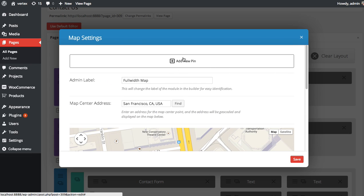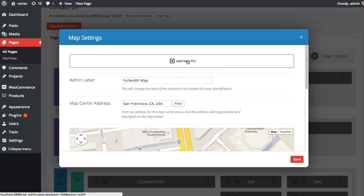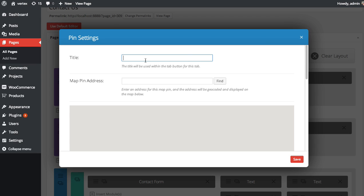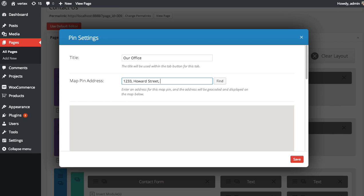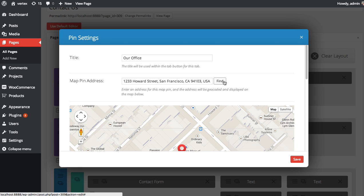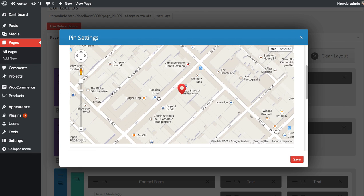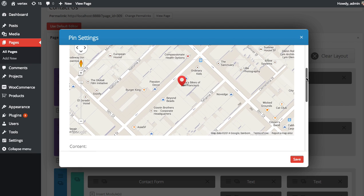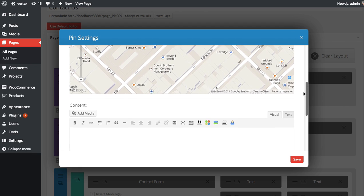Now we're going to add a new pin. At the top you're going to see an Add New Pin button. Click that. You can choose a title for your pin. Call it Our Office and then you can choose a pin address. You can just type in your address just like you always would and then click Find and there you go. It's found our office location here in San Francisco and added a pin to it.